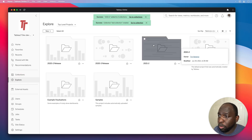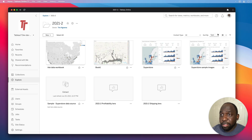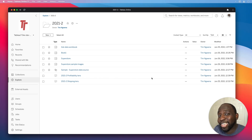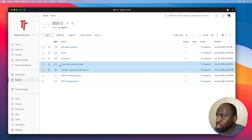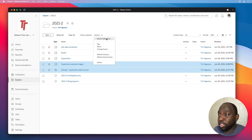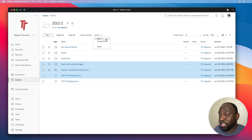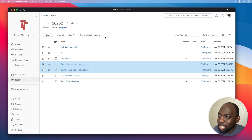Going back to the explore tab and into 2021.2, I'll switch to list view. You can see a range of different things here. Interestingly, you can't add a lens to a collection — if I tick a lens, the option to add to collections disappears from the actions menu. So not everything can go into a collection, but most things can. With the other two items ticked, let's go ahead and add those to a collection.